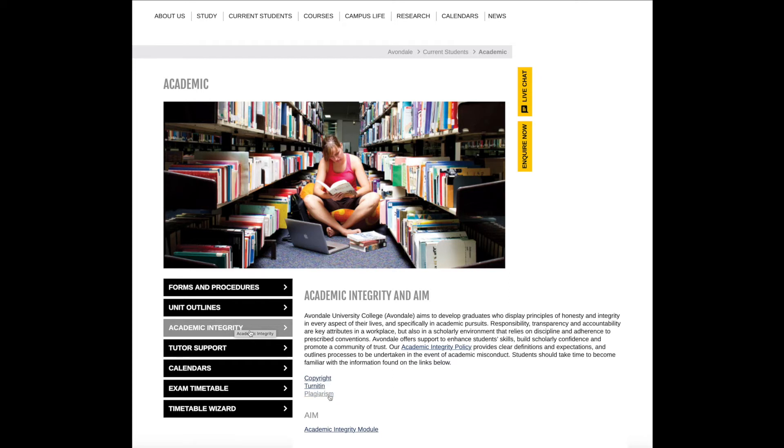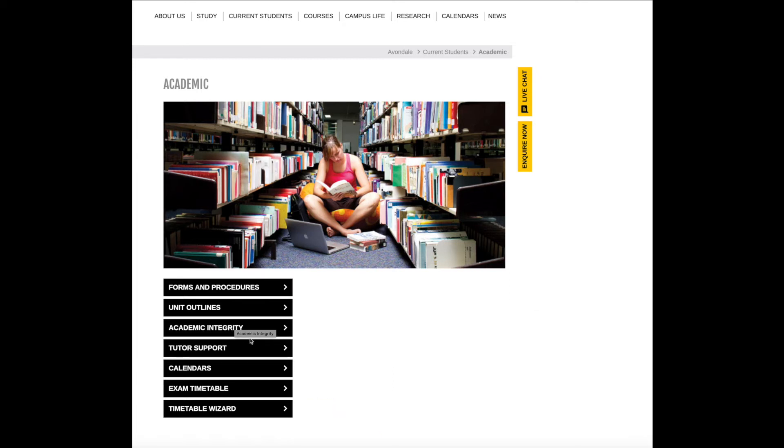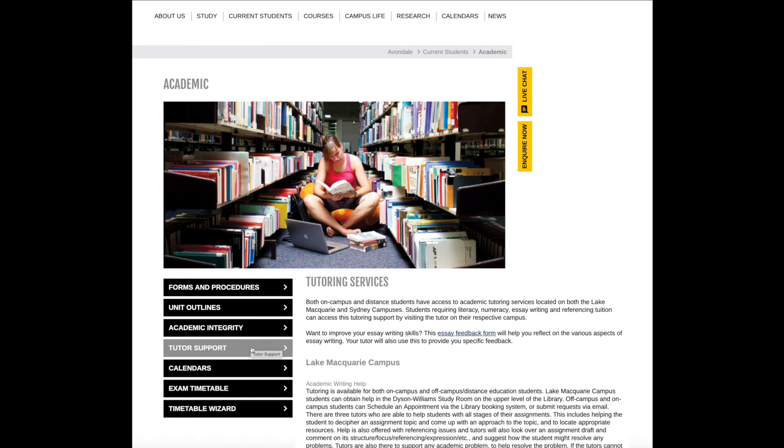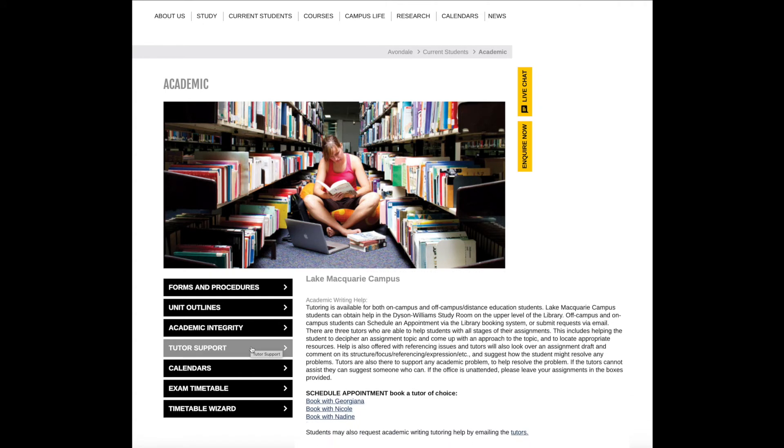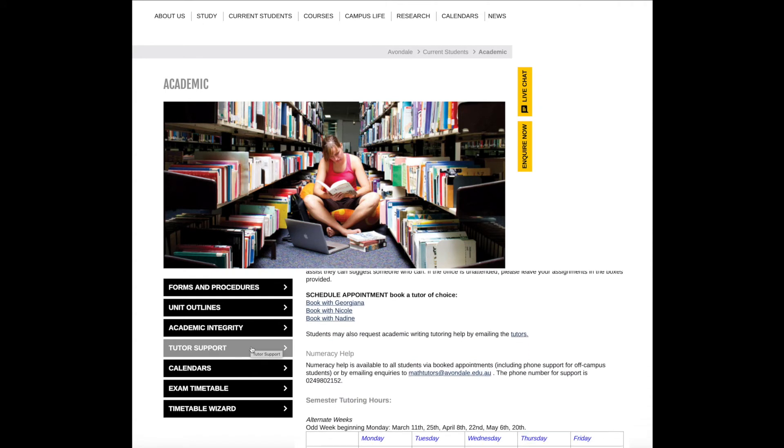There's also a link to the AIM module. Tutor support and bookings can be arranged from here.